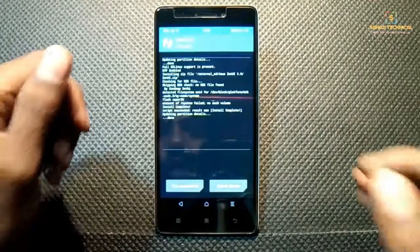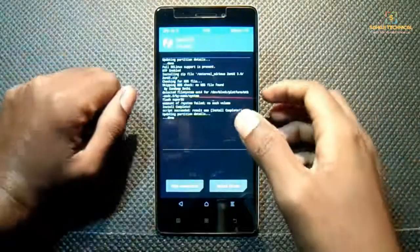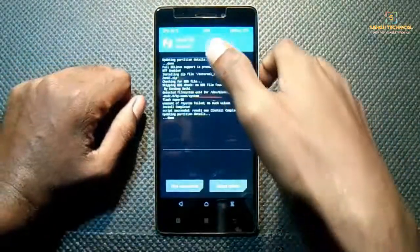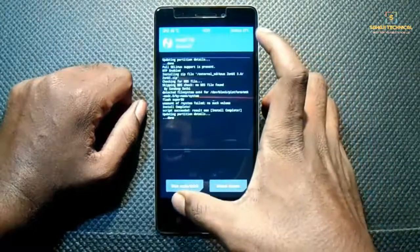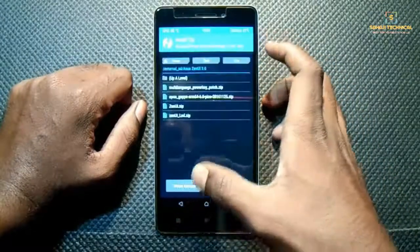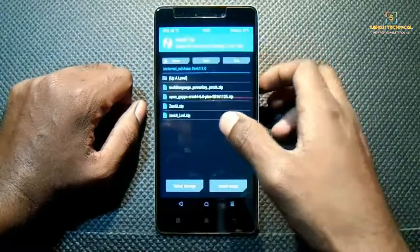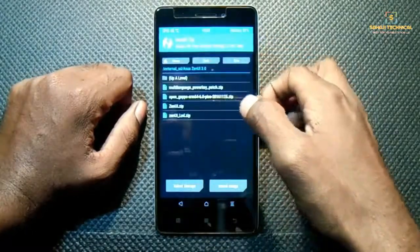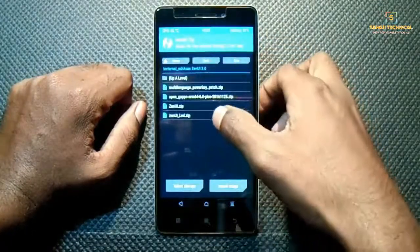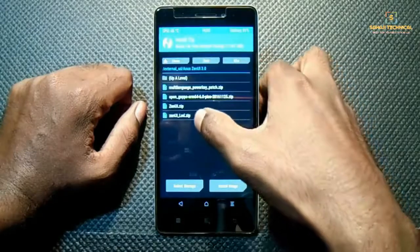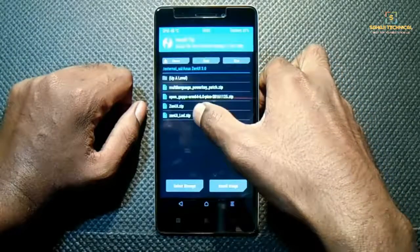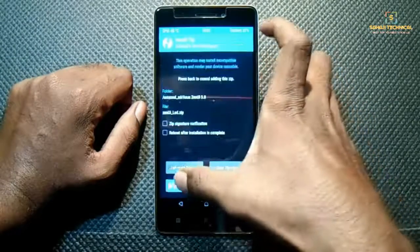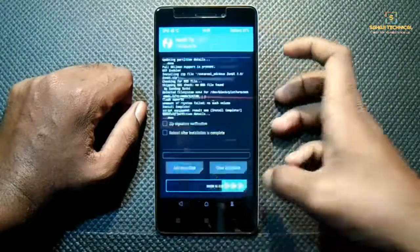Our zip file is successfully flashed. Now we have to flash the LED fix zip — this is ZenUI LED — click it and slide to flash.